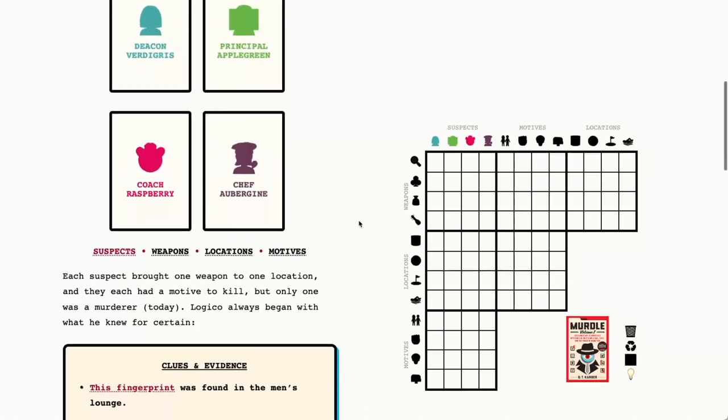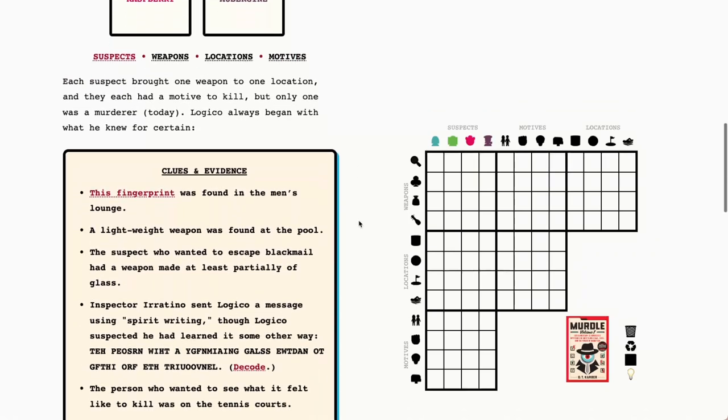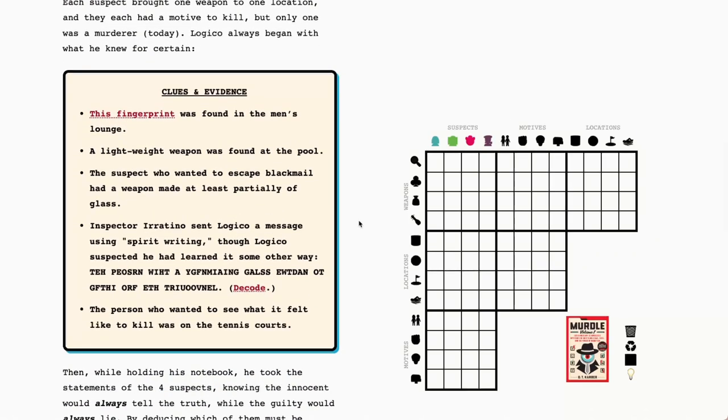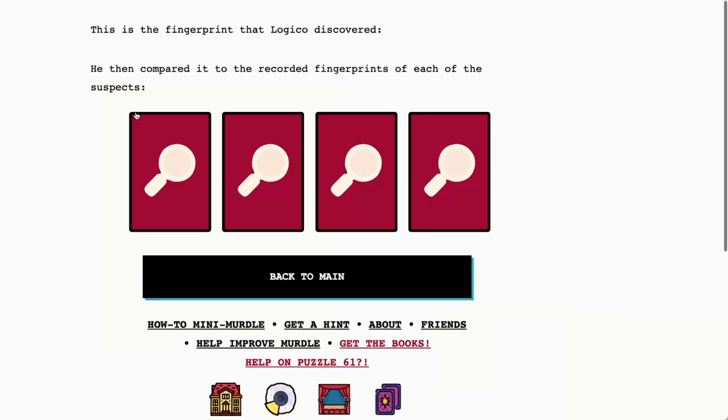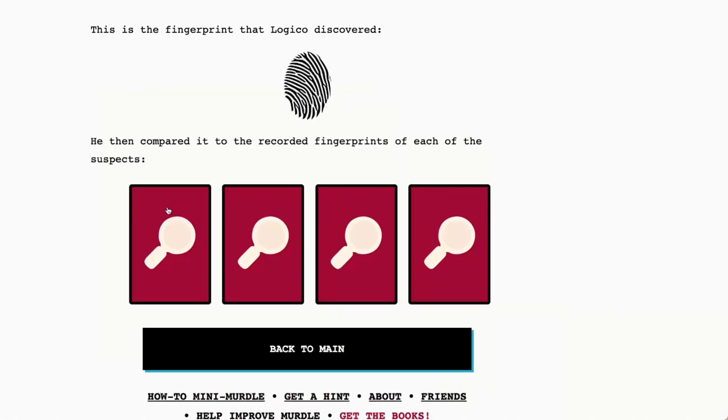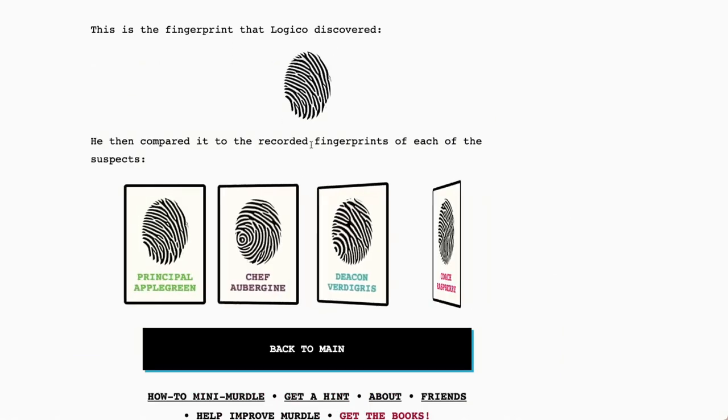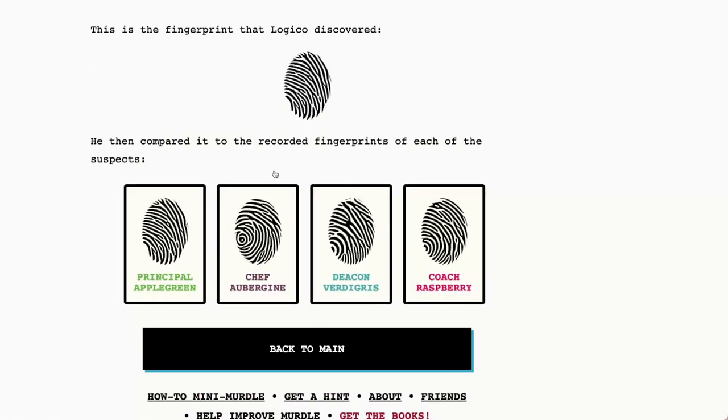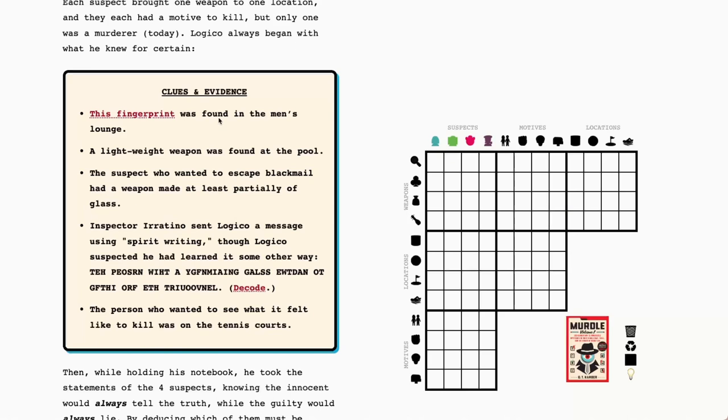All right, I'm going to flip back to suspects, and then let's dive into our clues and evidence. We've got a fingerprint clue right from the jump. This is Principal Applegreen. This is like a very distinctive mark here, and you can see it here as well. So Principal Applegreen was found in the men's lounge.